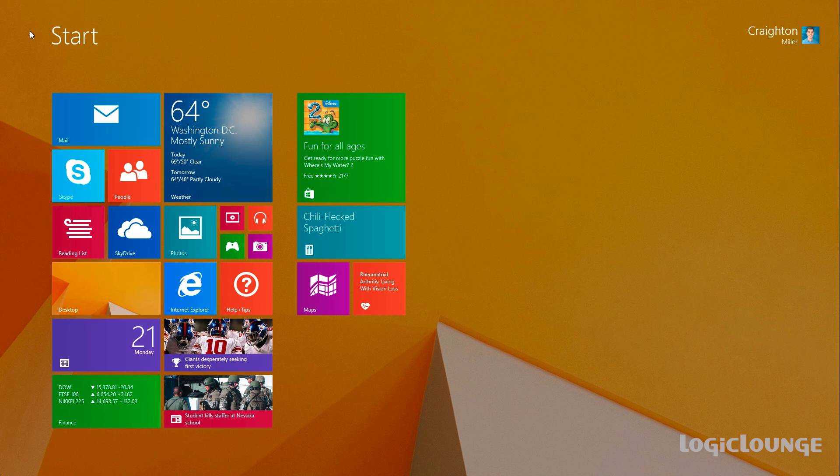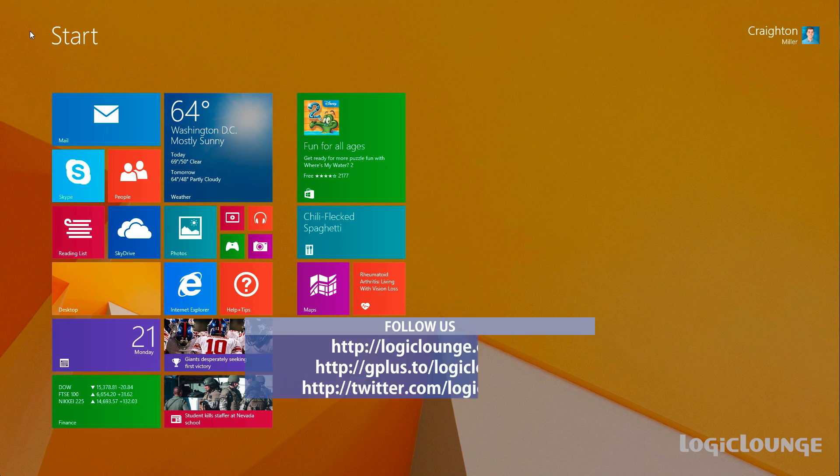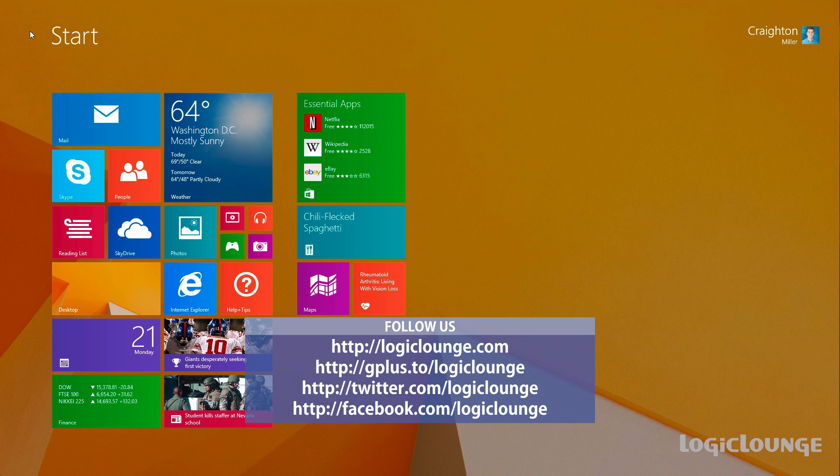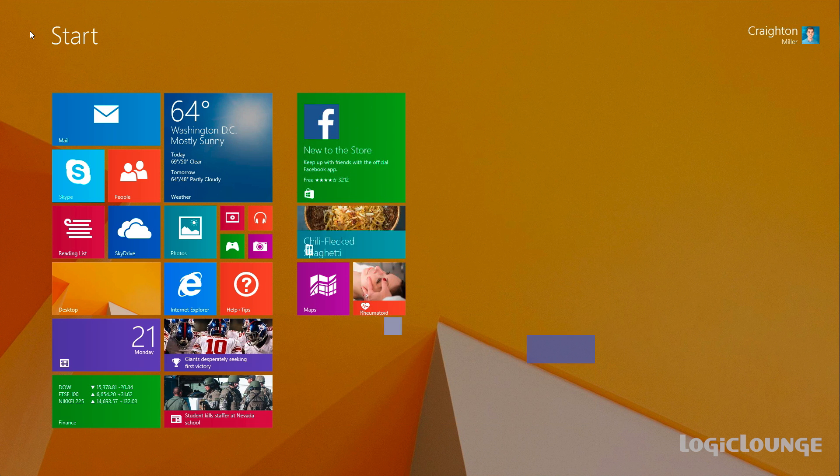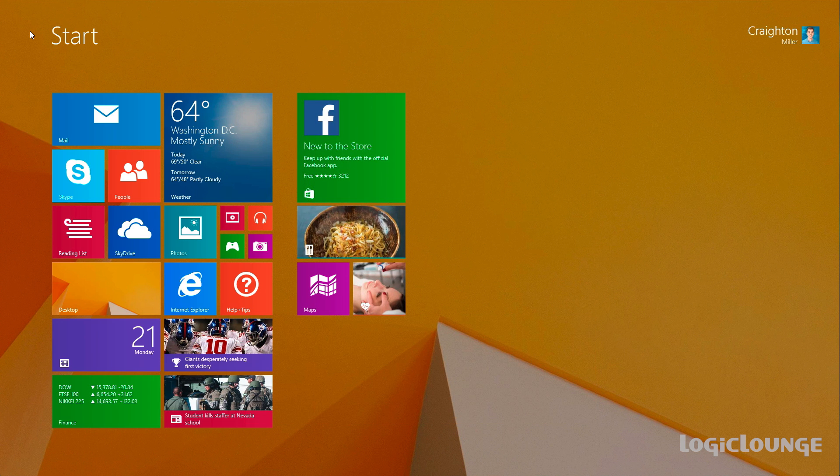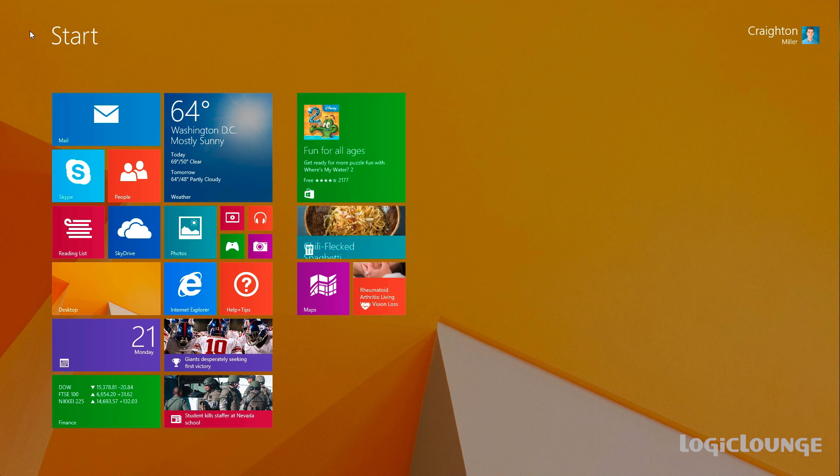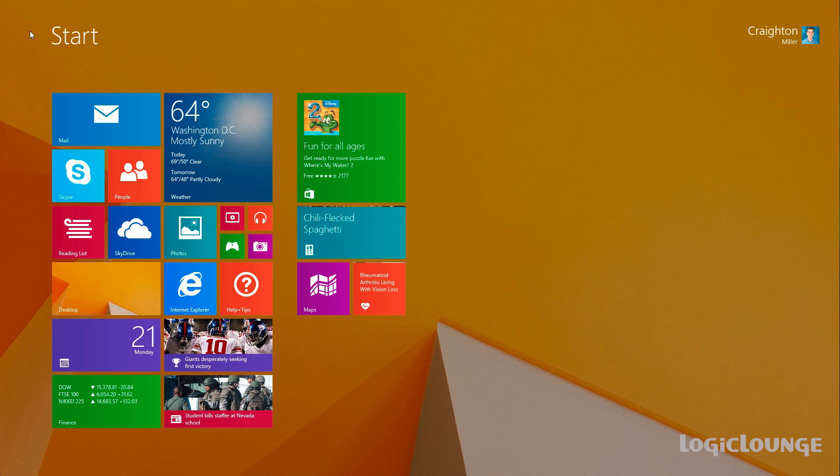So there you guys go. The top new features for Windows 8.1. Thank you guys so much for watching. Be sure to like, share, comment, subscribe. All you guys do to be the best that you are. We really do appreciate it. So be sure to hit that subscribe button. Be sure to hit that like button. Be sure to comment along with us as well. We really do appreciate it. Once again, my name is Craig Miller, and we'll see you guys in our next video.